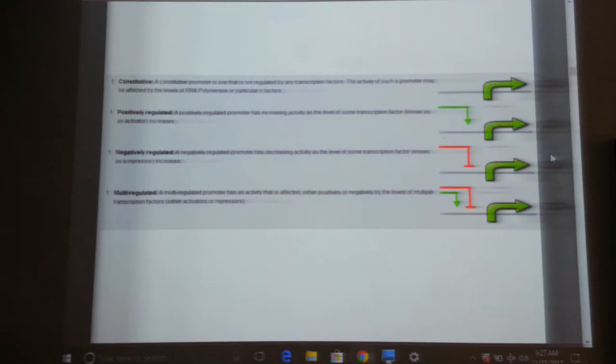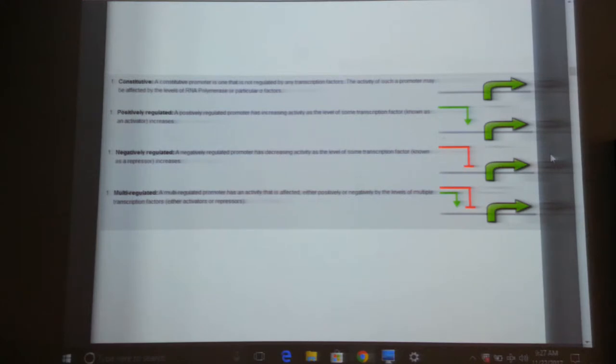Among the promoters there are many types. The first one is constitutive — as the name suggests, the promoter will work under all circumstances. Whether you induce it or not, it is still working. In the human body, housekeeping genes are expressed using constitutive promoters.